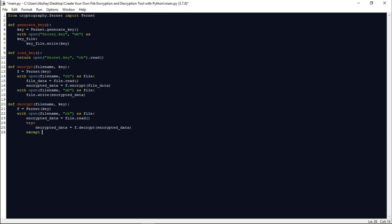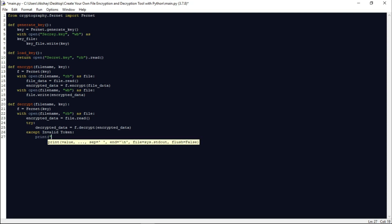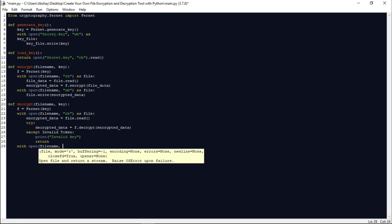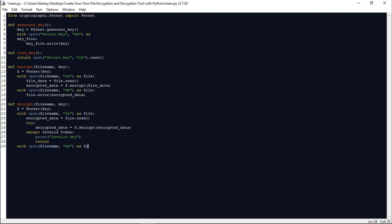We use a try-except block, catching InvalidToken exceptions and printing 'Invalid key' and returning if the key is wrong. Once we have decrypted the data, we open the file in write binary mode and write the decrypted_data back to it, restoring the original content.